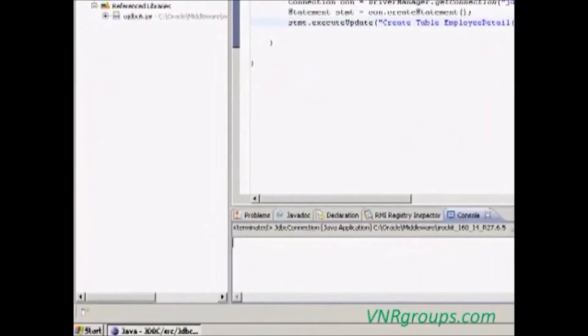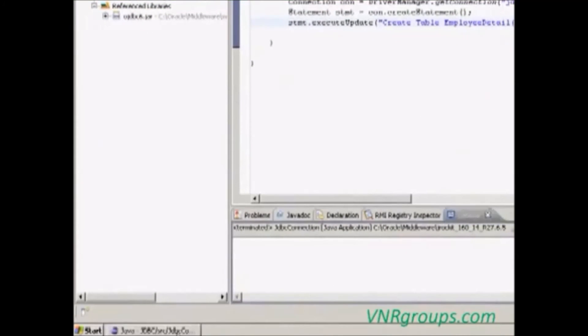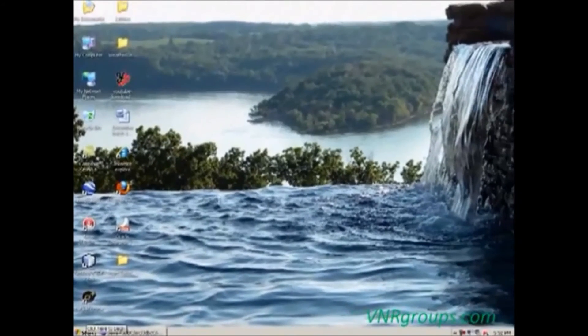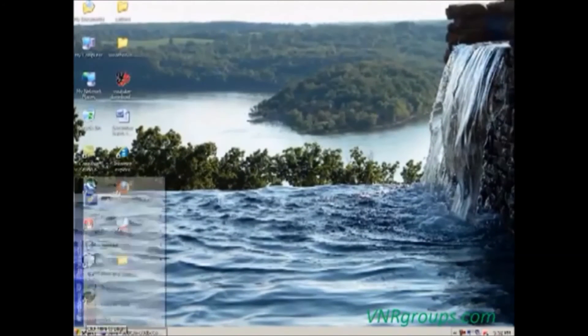The table is created. We can check it by opening the Oracle database.